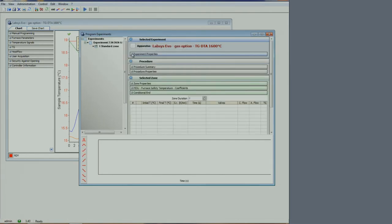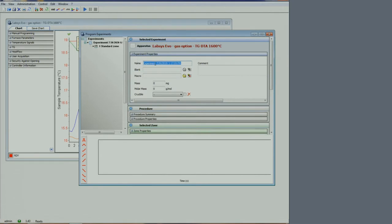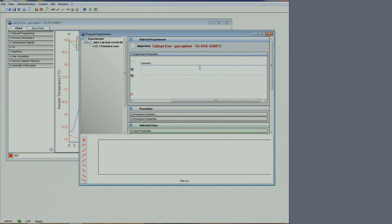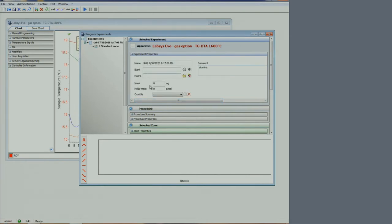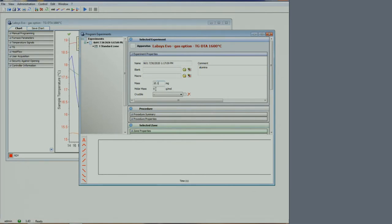In experiment properties, we can type the name of the sample. In the comments, we add the type of sample we have. Enter the mass measured earlier. And the molar mass; if unknown, you can type 1.